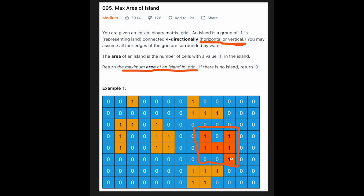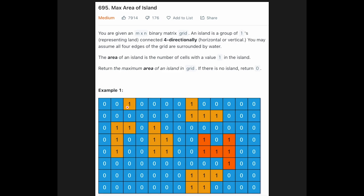To solve this question we need to visit all cells one by one, and breadth-first search is a good algorithm for this question. Let me explain how to solve it with this example. Let's say we are now standing at this cell, and to solve this question with breadth-first search we need to check four directions: up, right, down, and left.